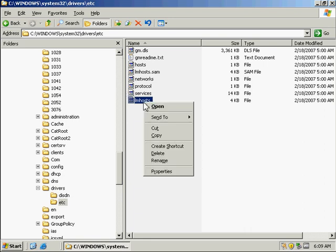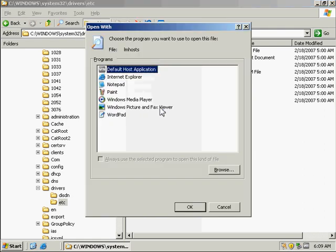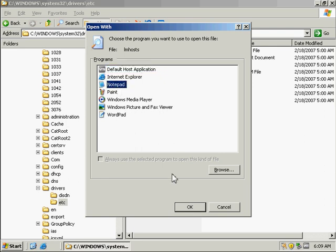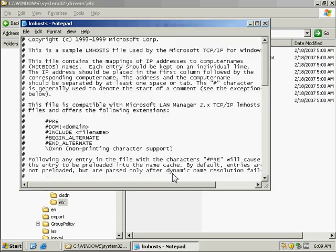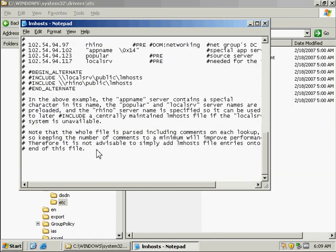And we're going to right-click on that, and we're going to open with notepad. Okay, now on a blank line at the end of the file.